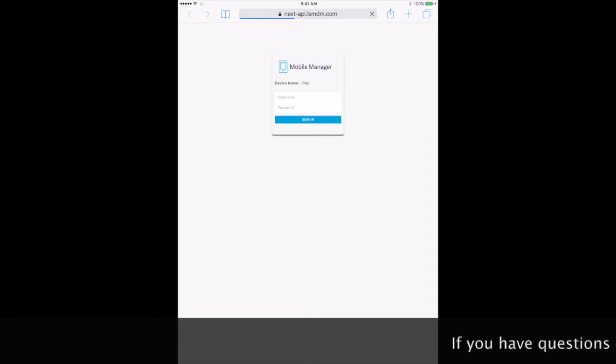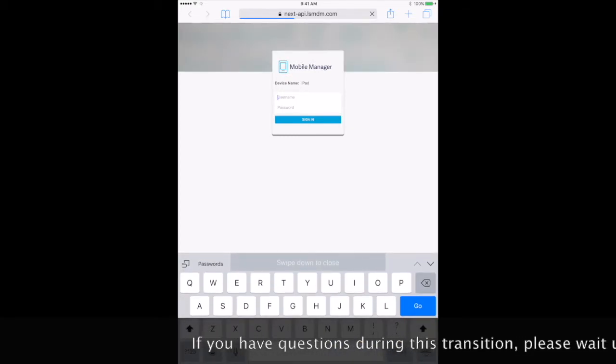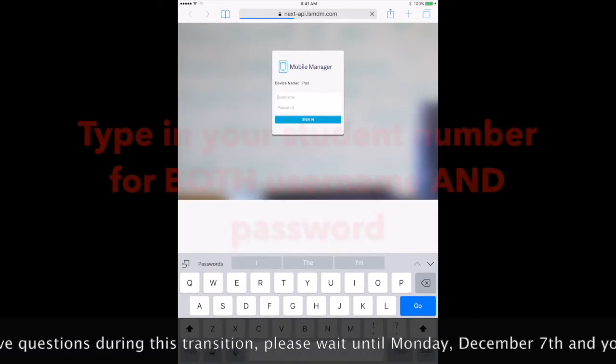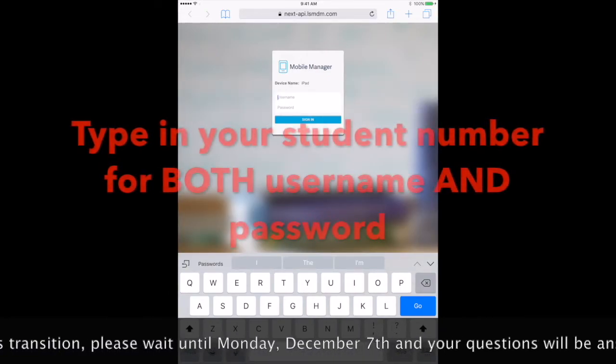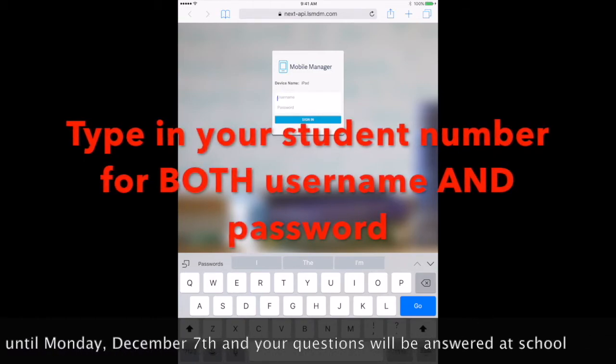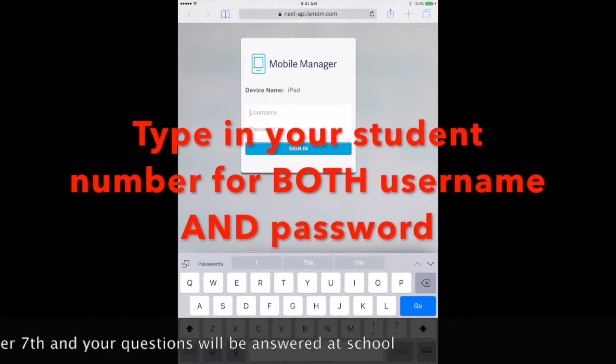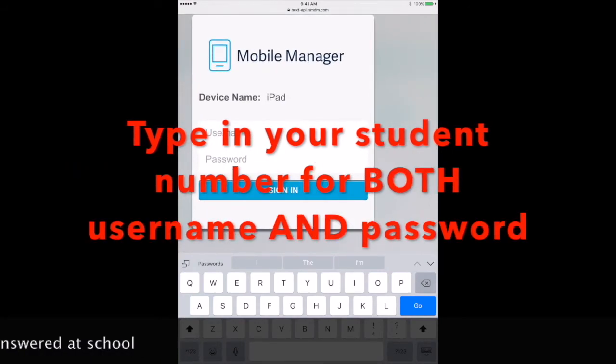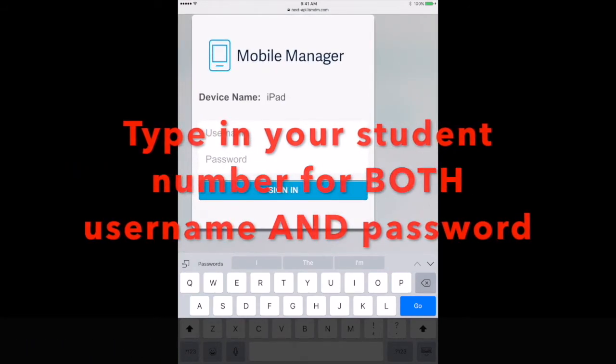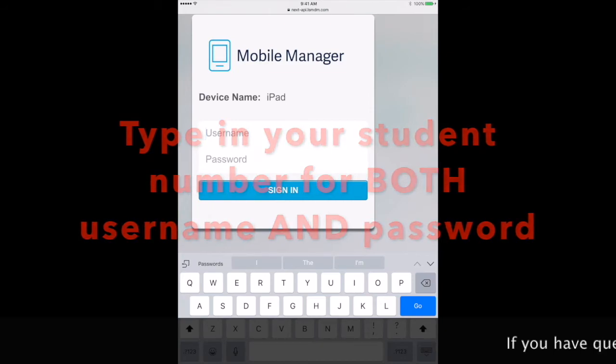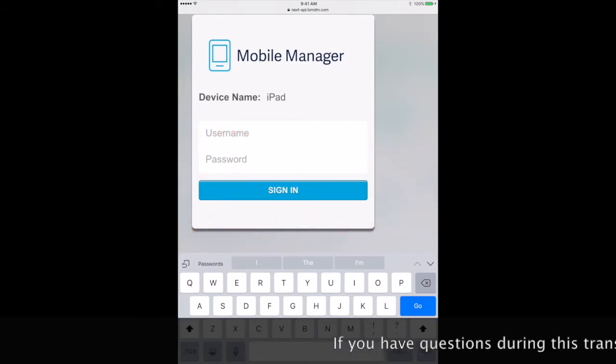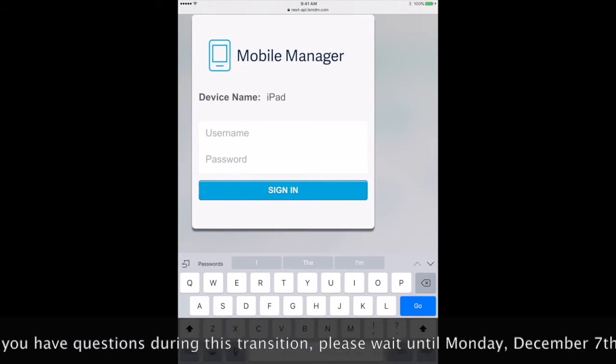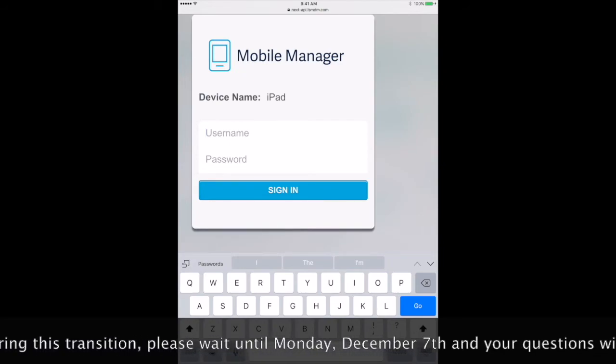Once you get the mobile manager screen, your username and password are both your student number. It is very important that you sign in with the correct username and password. If your username and password do not work, do not try anything else. Let your teacher know immediately.